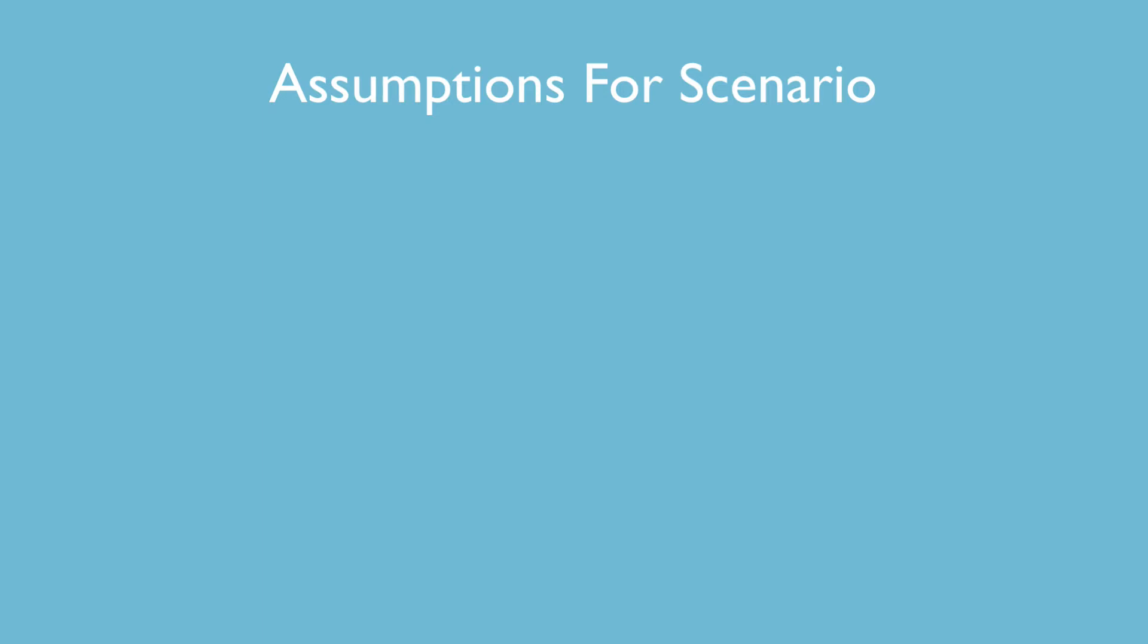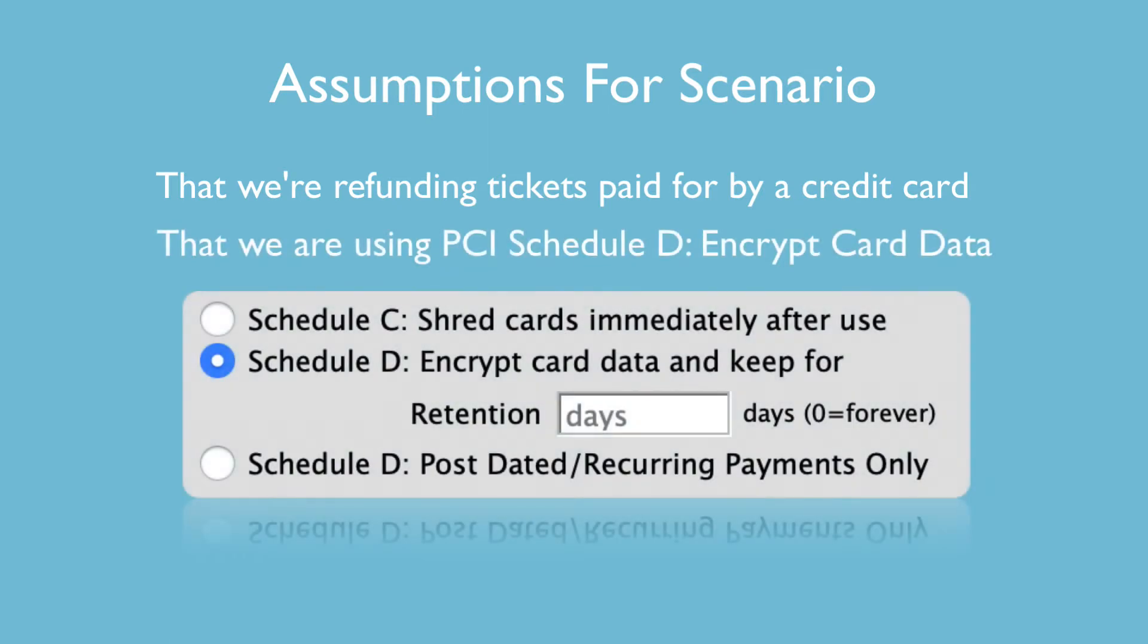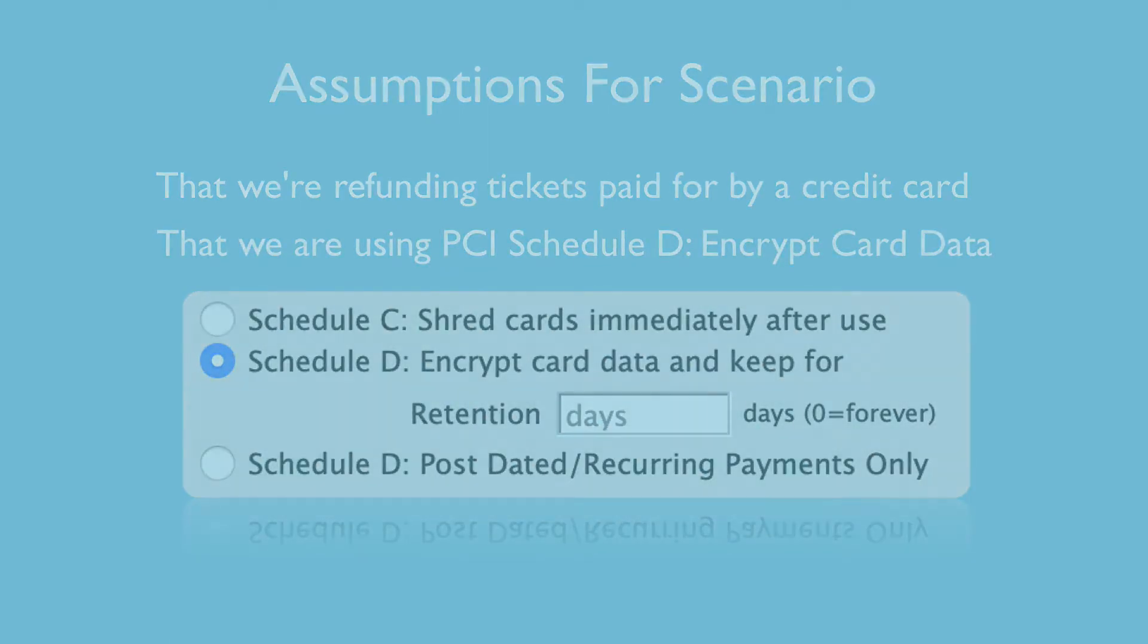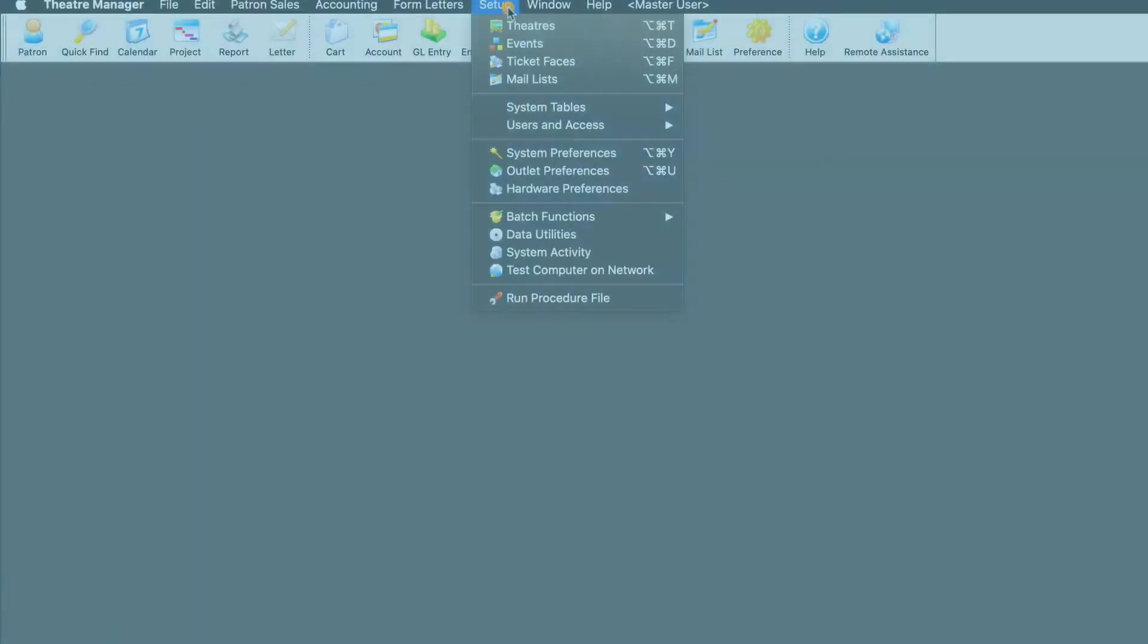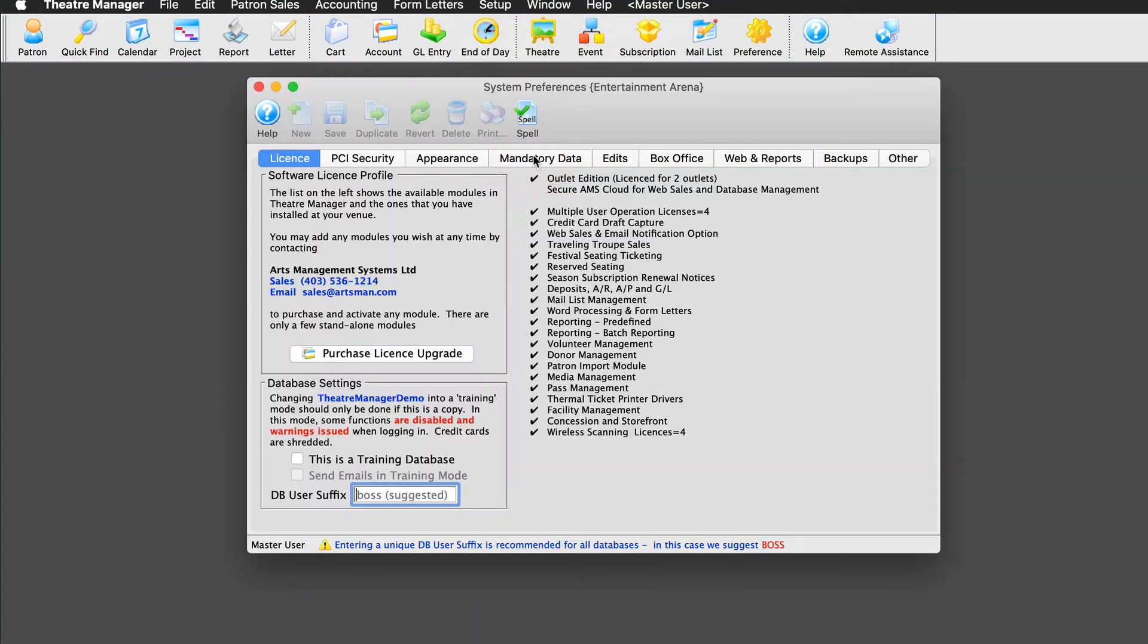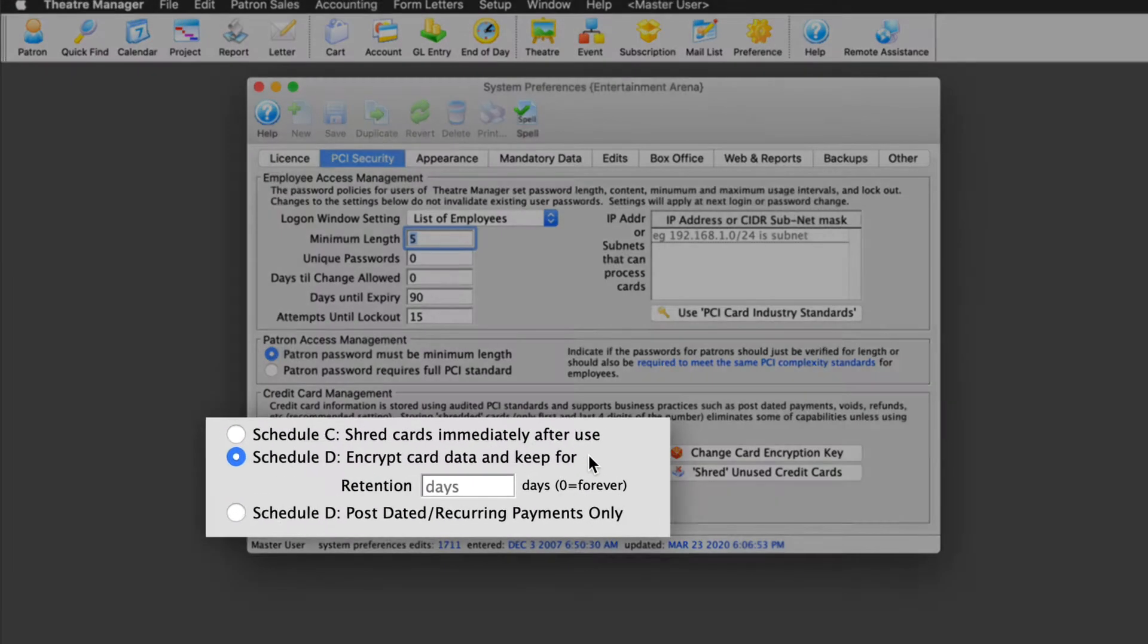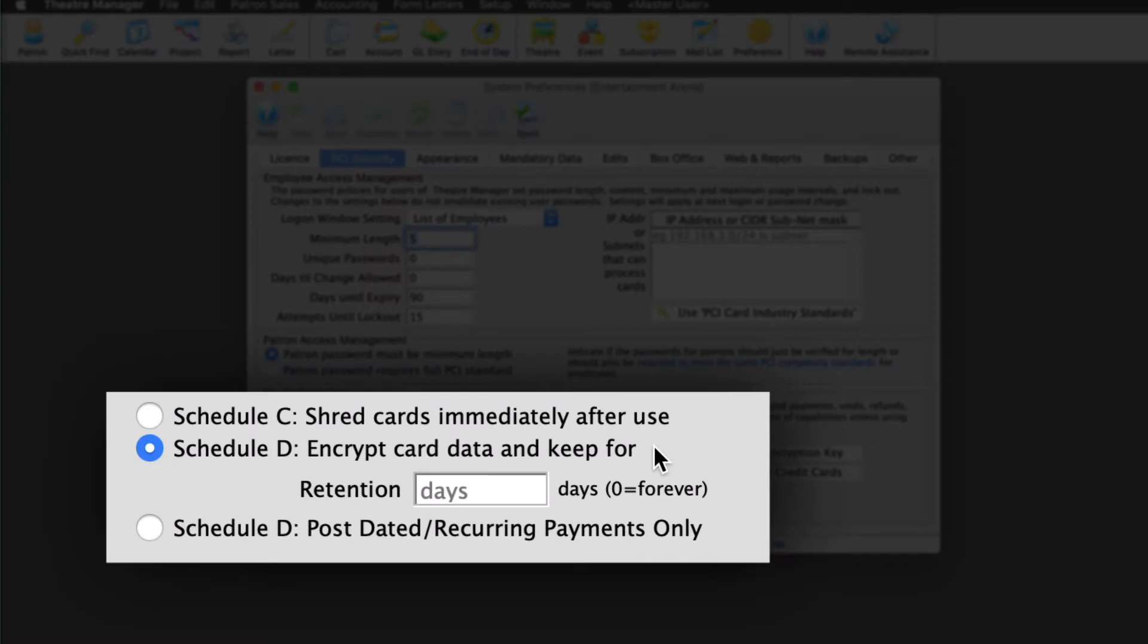First, that we're refunding tickets paid for by credit card. Second, that we're using PCI Schedule D Encrypt Card Data. When logged in as the master user, we find these settings in Setup, System Preferences, on the PCI Security tab. Out of the three possible options here, Schedule D Encrypt Card Data means the database will retain patron credit card information into the future.